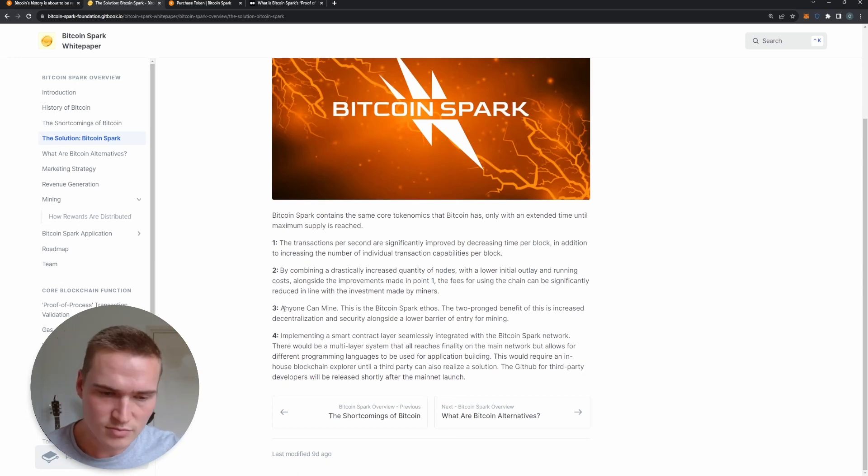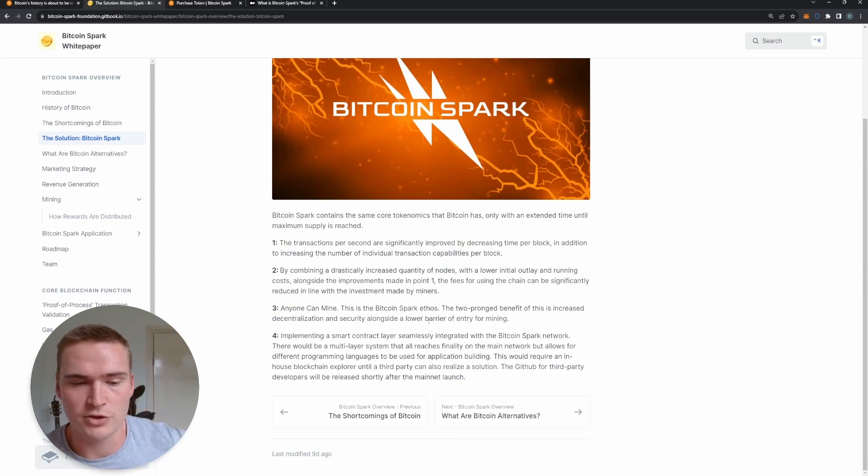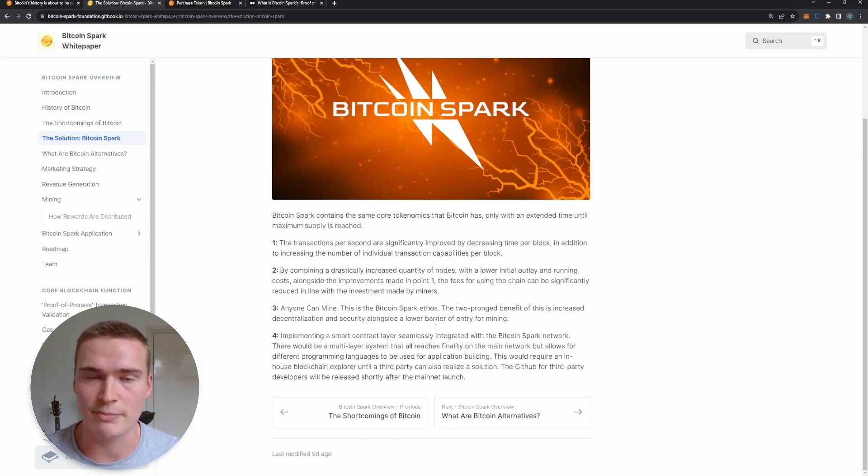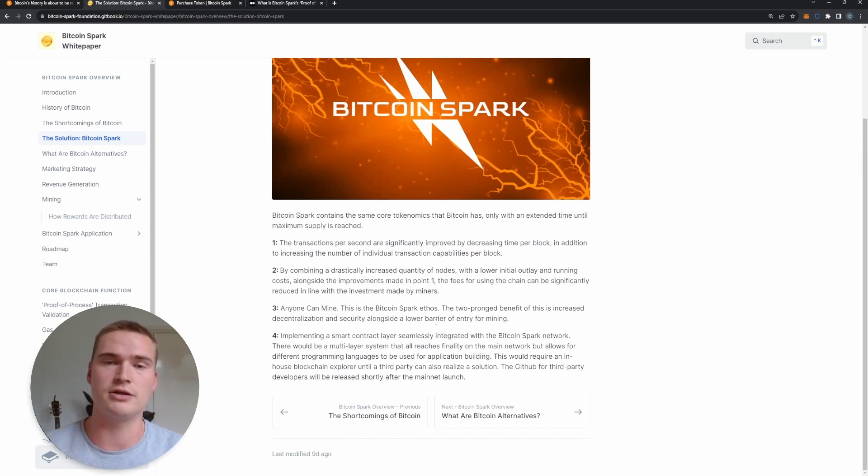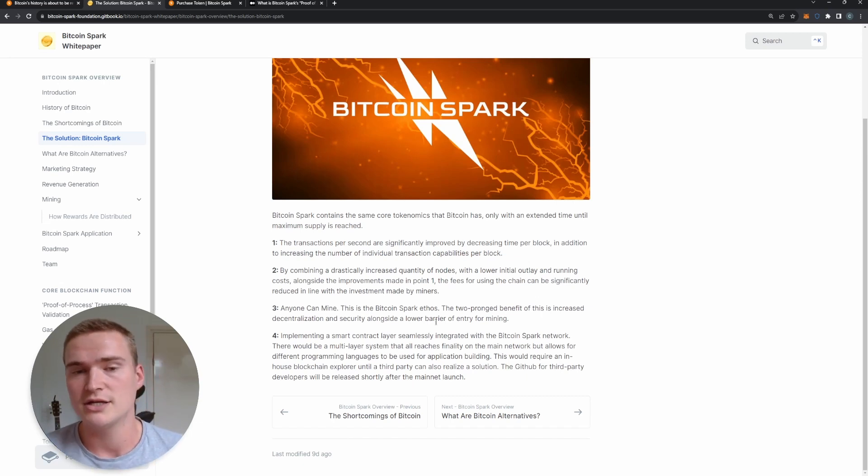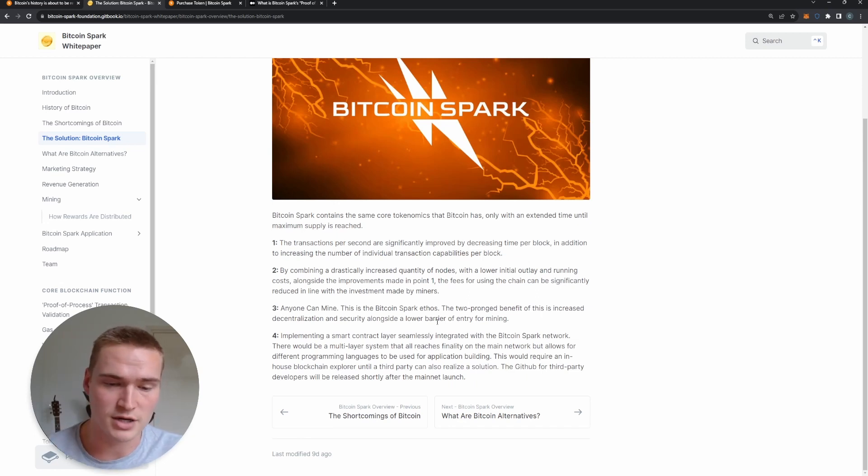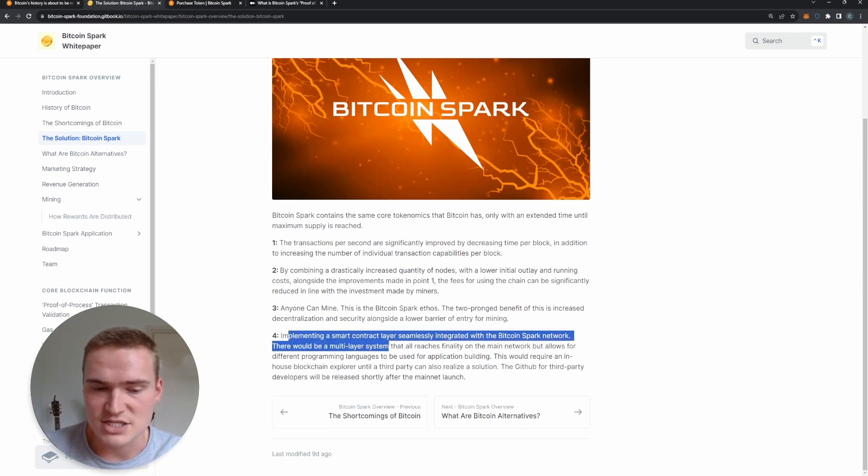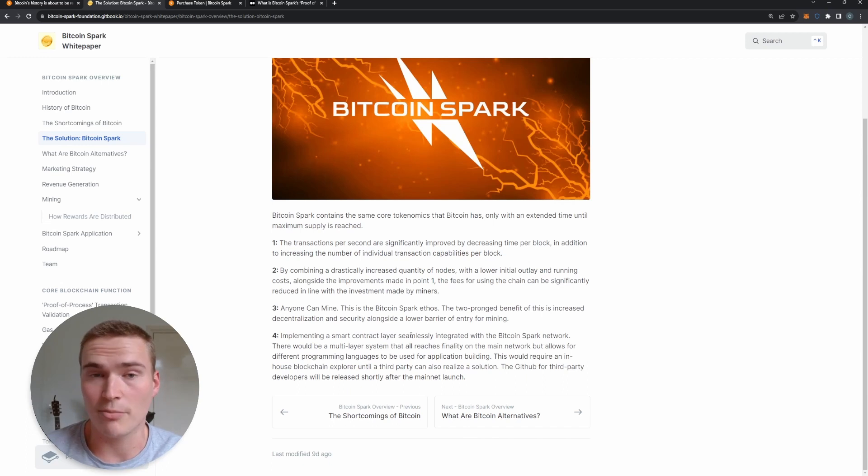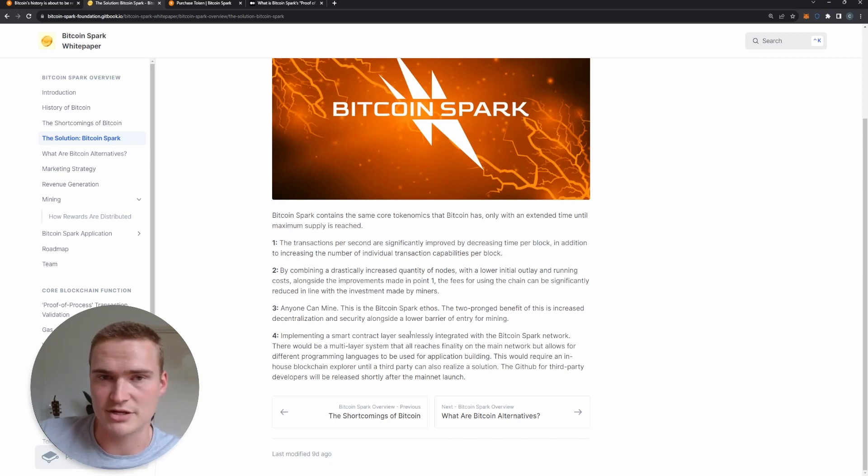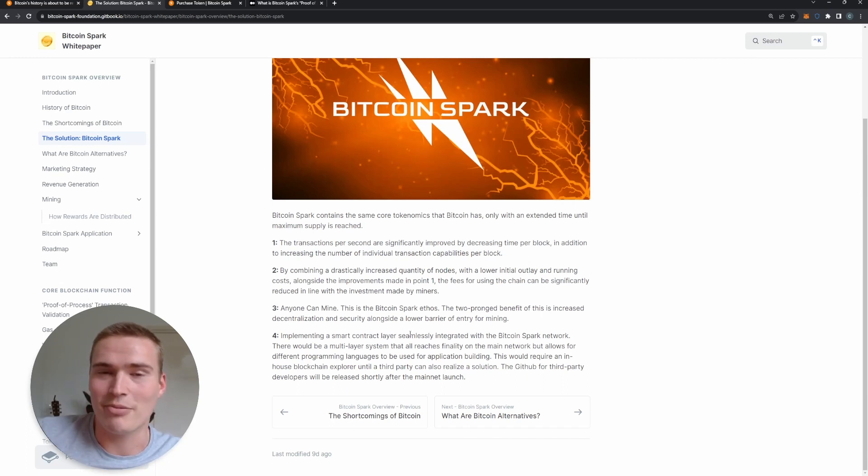Apart from that, anyone can mine - you don't need huge mining equipment to actually get started. It's very low barrier of entry to get started and they have good rewards, and they have implemented a smart contract layer.